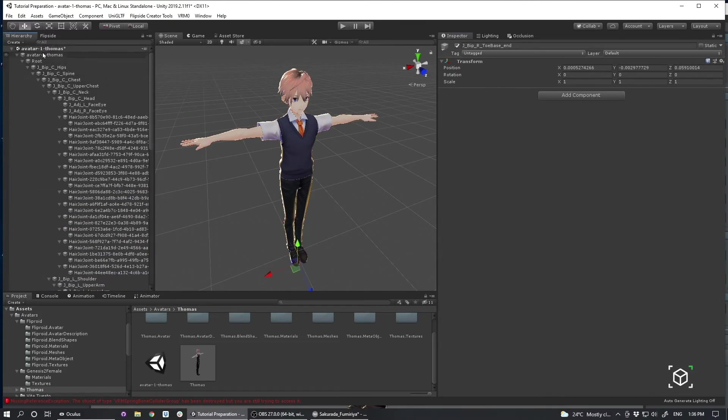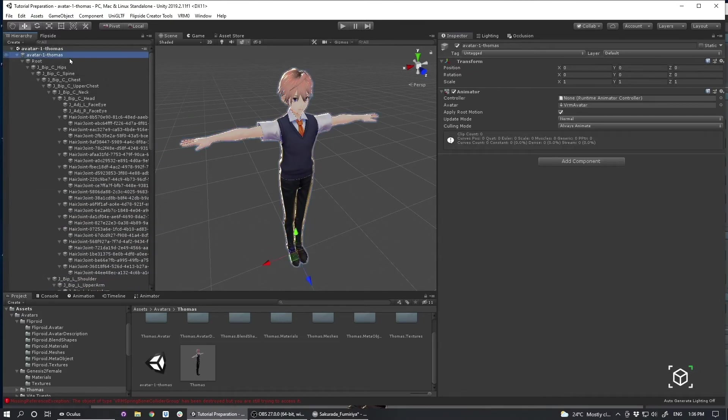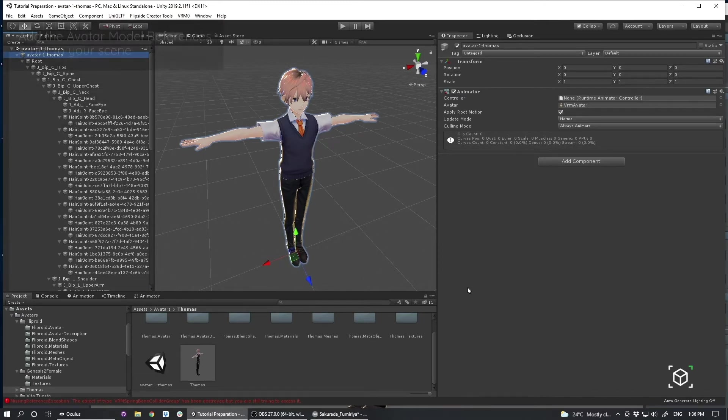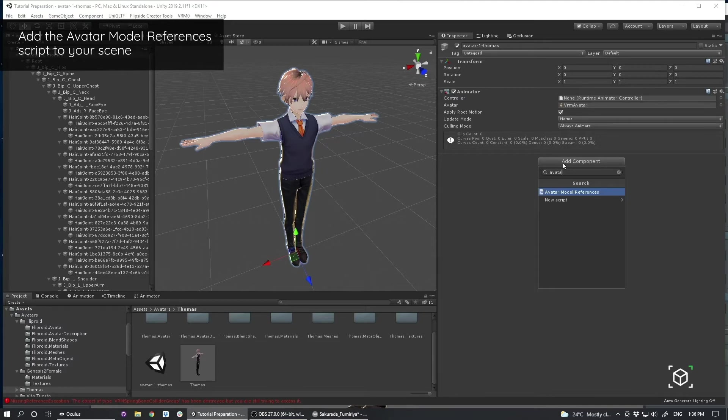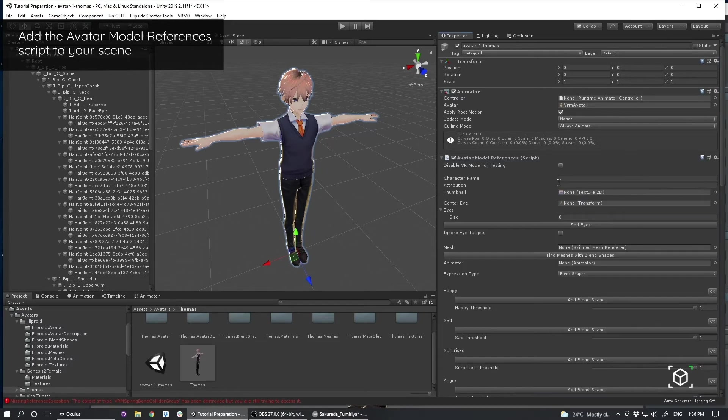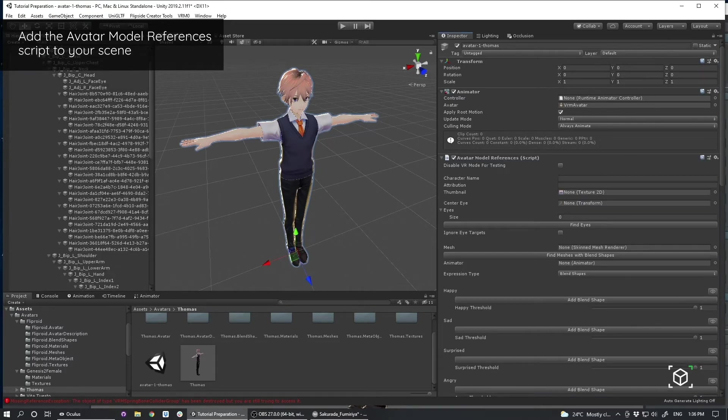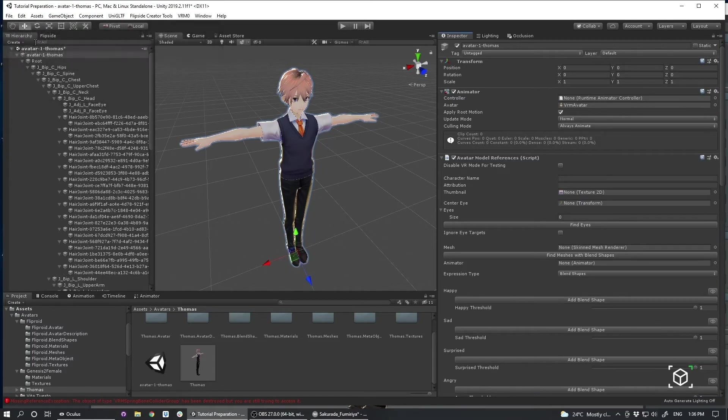So now that those scripts are stripped out, the next thing I want to do is add an avatar model references script to my scene. And that always is added at the very top. And I'm going to save there.